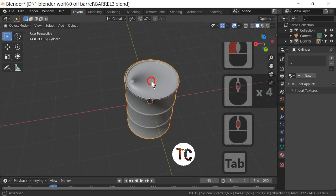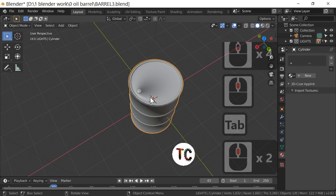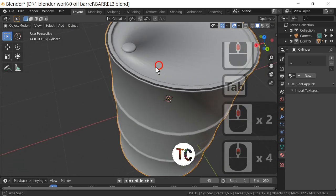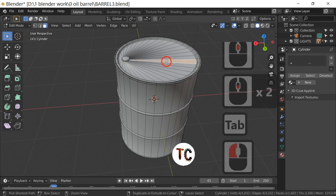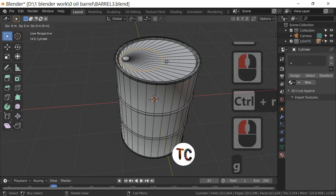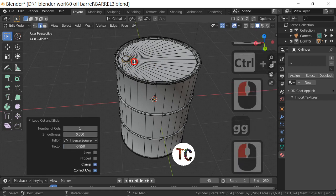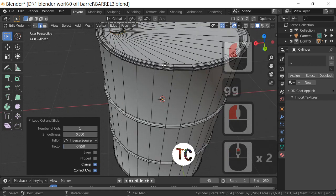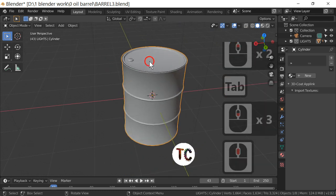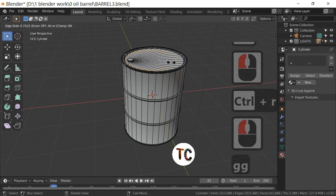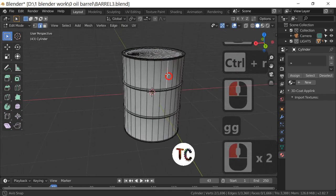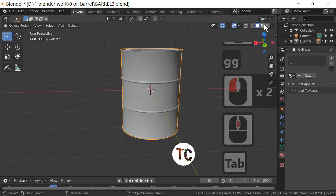There we have it — a barrel. There's some distortion around this area which we're going to fix. Press Ctrl+R to add a loop cut, then hit GG twice — slide it — and that straightens it out. The distortion is now gone. Ctrl+R again, GG to slide it up.